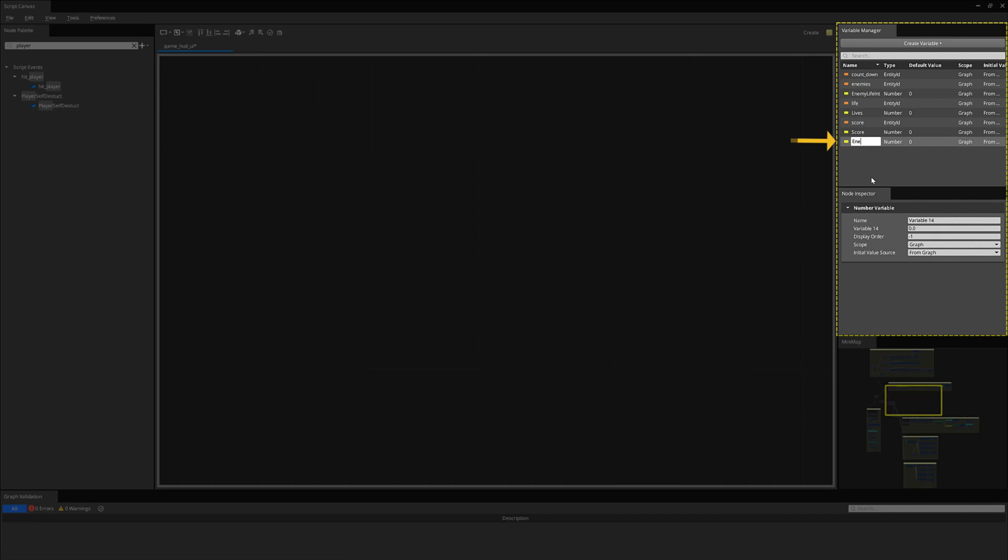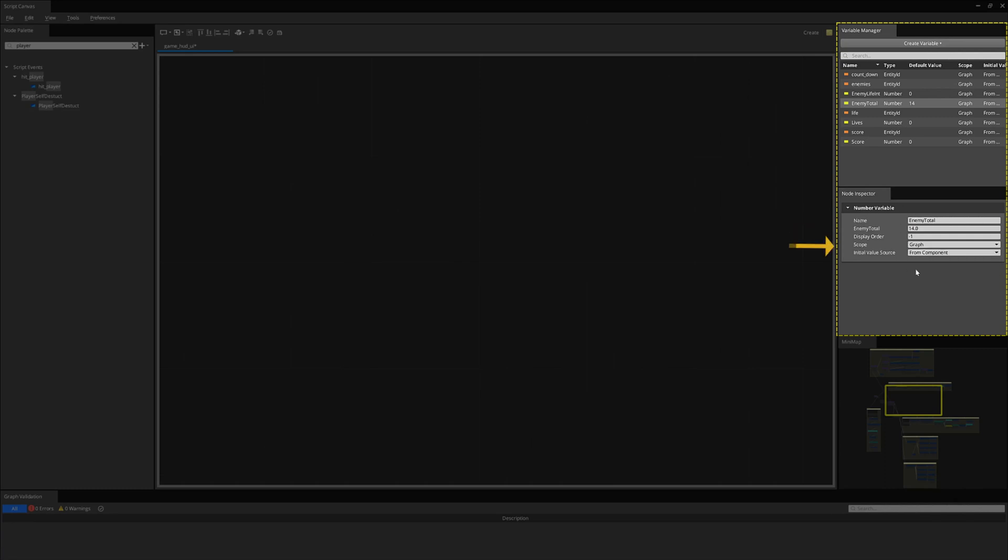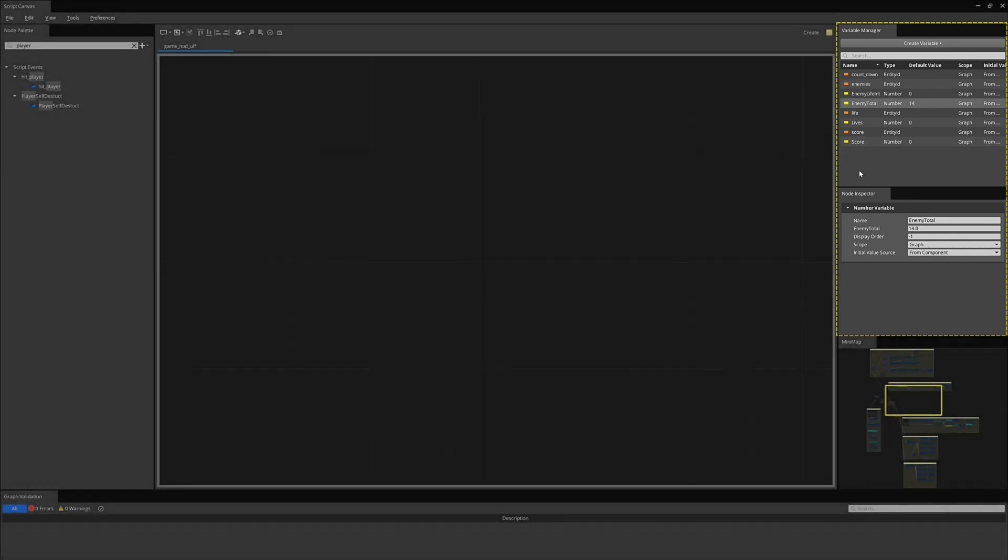And an enemy totals numbers type. We will set this to 14 for now. I changed the initial value source from to from component so that you can change the number from the entity component in the main editor.